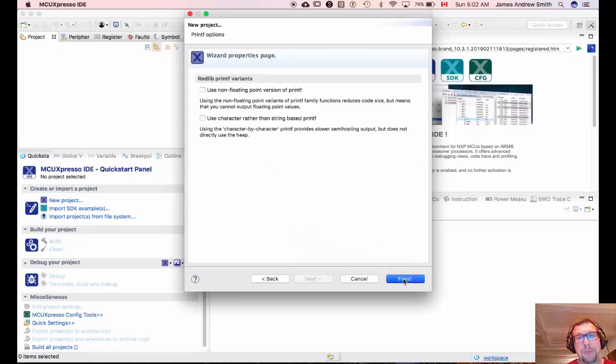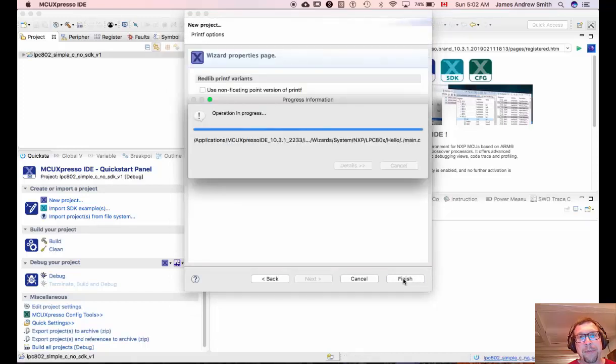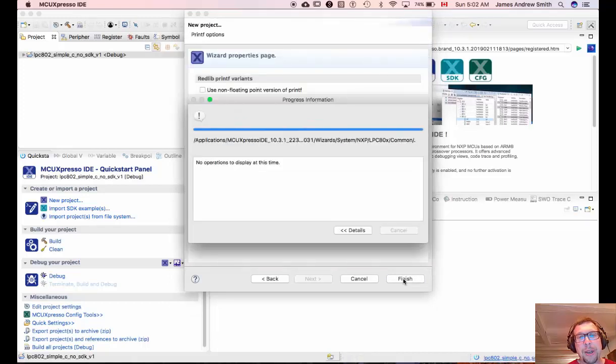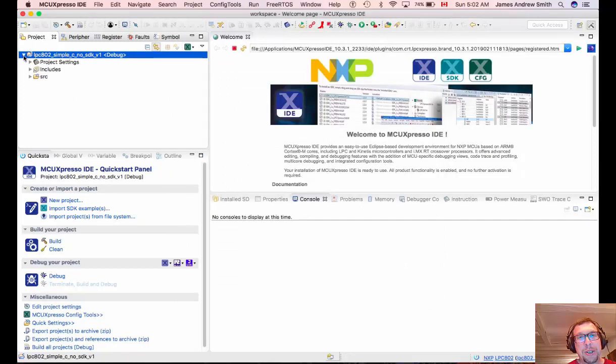And so let's finish this project. Okay, so now we have a project set up. There is no SDK associated with it. It just has the bare bones files associated with getting the board up and running.